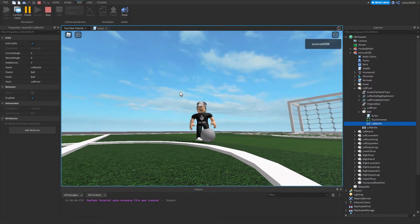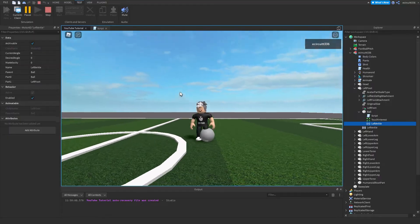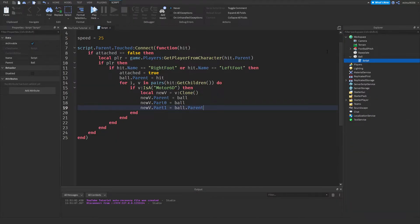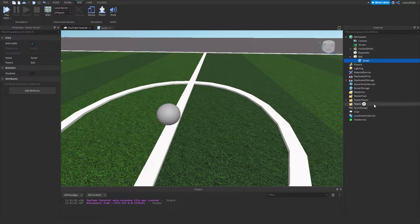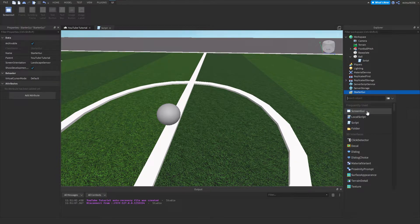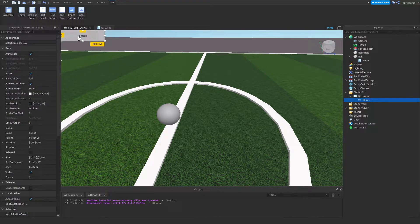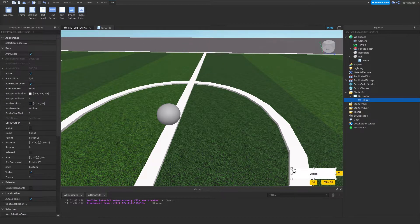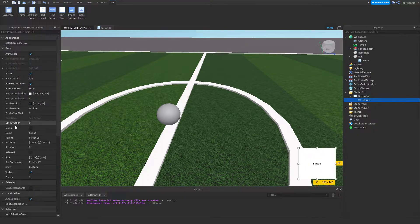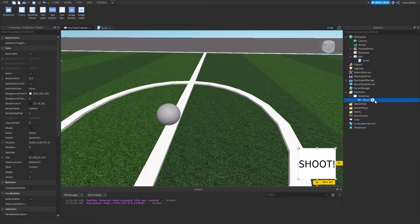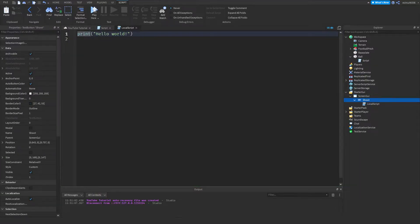Depending on the size of your ball you may get weird behavior where you're above the floor — there's not much you can do to fix that except play around with the ball size. Now we need to make some UI. Go into StarterGui, add a ScreenGui, add a TextButton inside it, and call it 'Shoot'. Place it at the bottom right of the screen, make it an appropriate size, and rename the text to 'Shoot'.